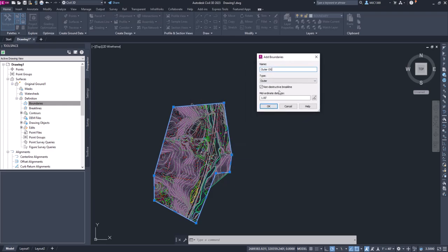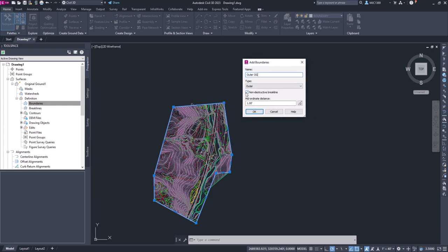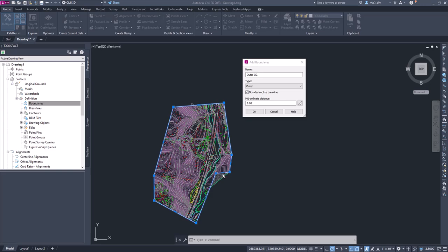We can leave the non-destructive breaklines checked. What this does is if this boundary line was crossing a triangle, it would actually cut it and clip it there. In this case, we really want to remove the entire triangle, so we're going to uncheck it. It's just going to trim out everything right to the end of the triangle.